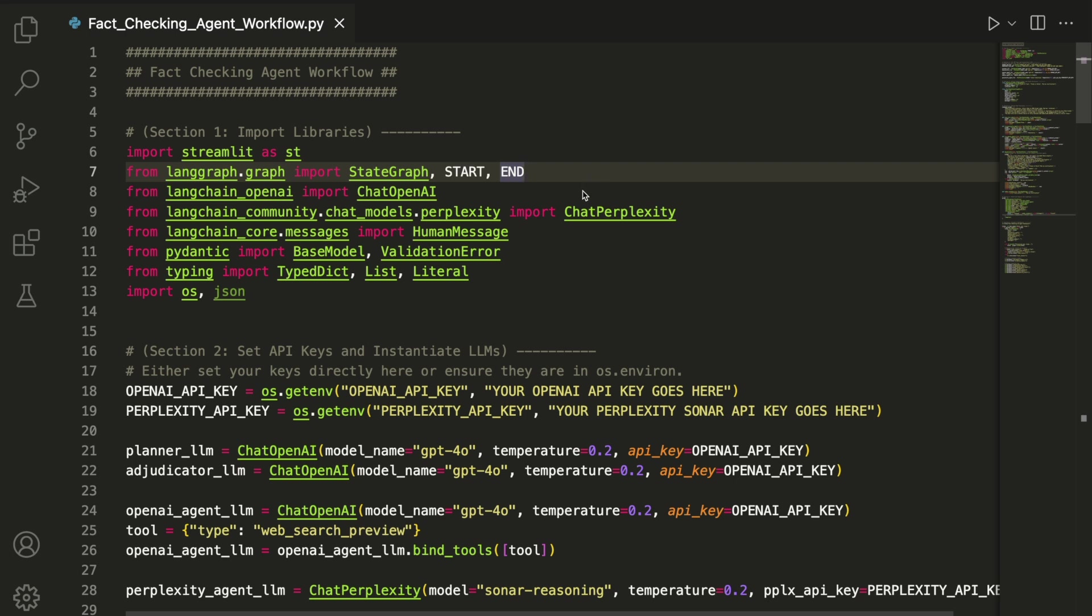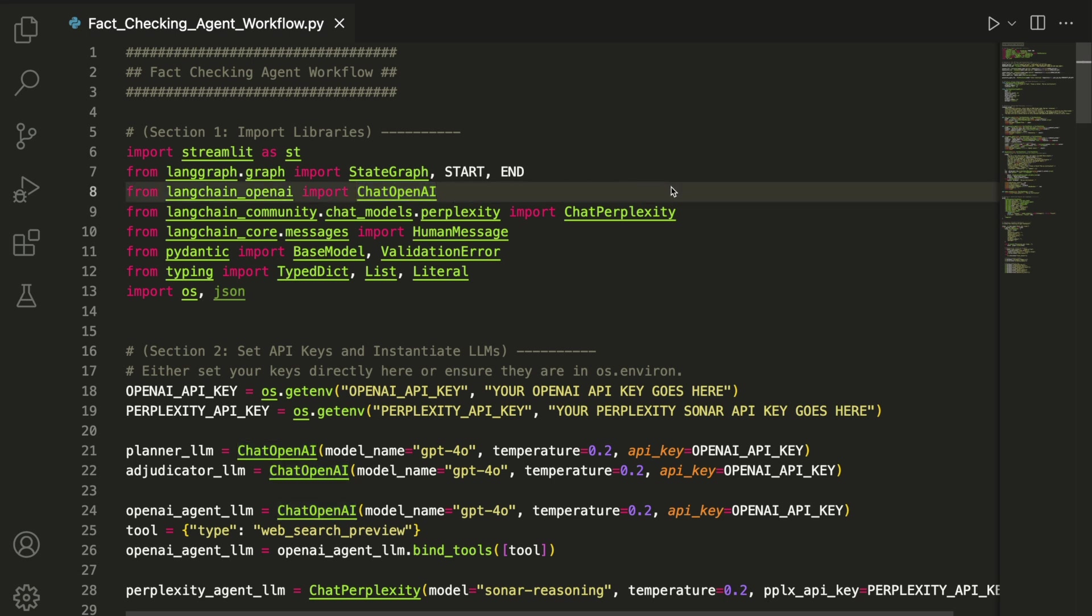From LangChain OpenAI, we import ChatOpenAI to access OpenAI's GPT models. We also import ChatPerplexity from LangChain Community to use Perplexity's Sonar reasoning model for fact-checking.